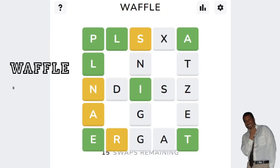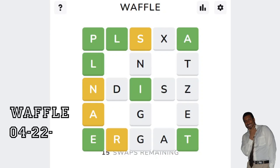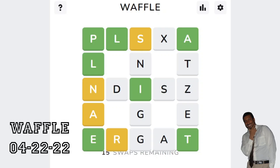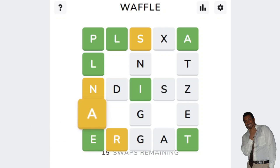Good day and welcome to your WAFL solution for April 22nd, 2022. So with WAFL, you are given a grid of letters.